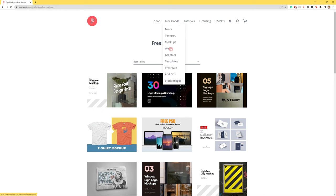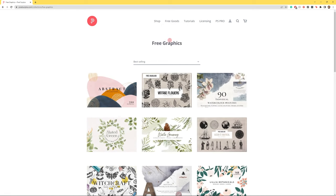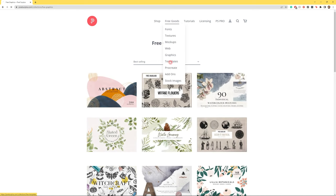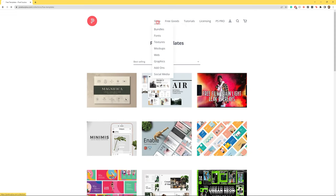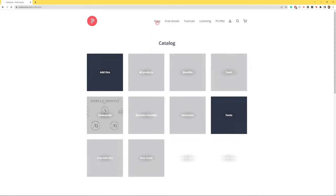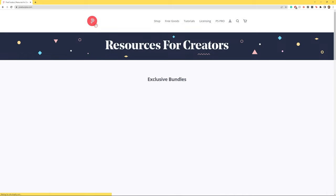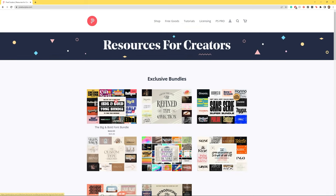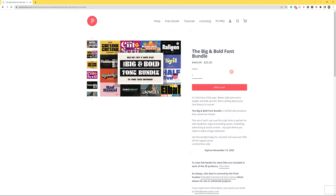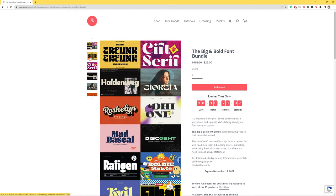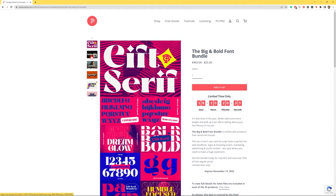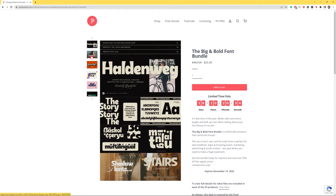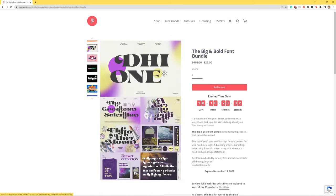And whilst you're down there why don't you check out the description where you'll find links to Pixel Surplus. Pixel Surplus is home to the best free fonts, textures, mock-ups, templates and tutorials on the internet as well as premium font bundles at 90% discounts. I'm talking beautiful fonts at crazy low prices. Go check it out right now. Thank you so much for watching and have a great day everyone.